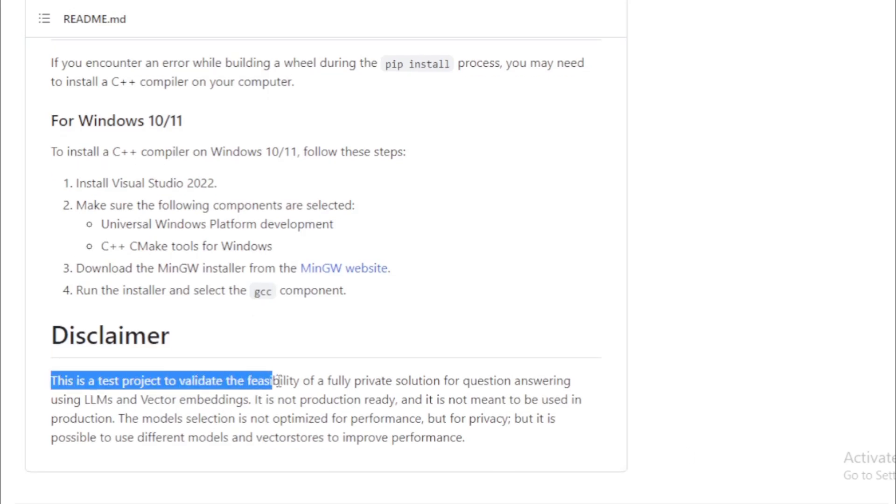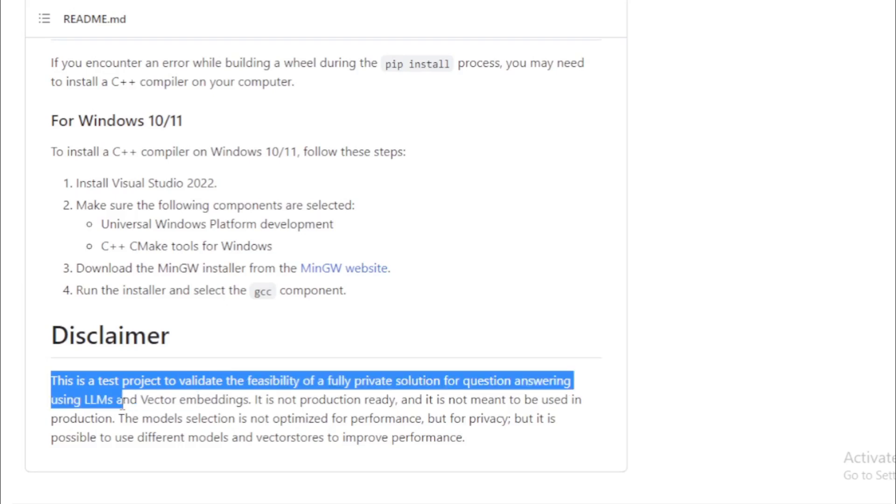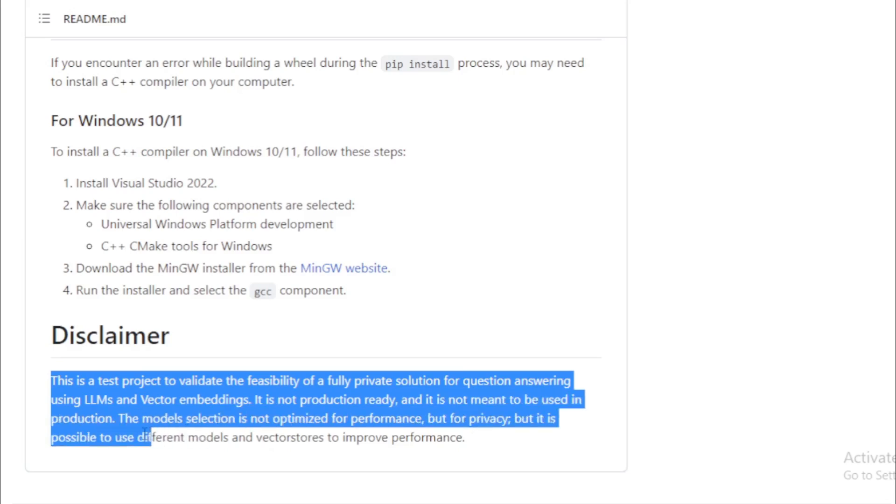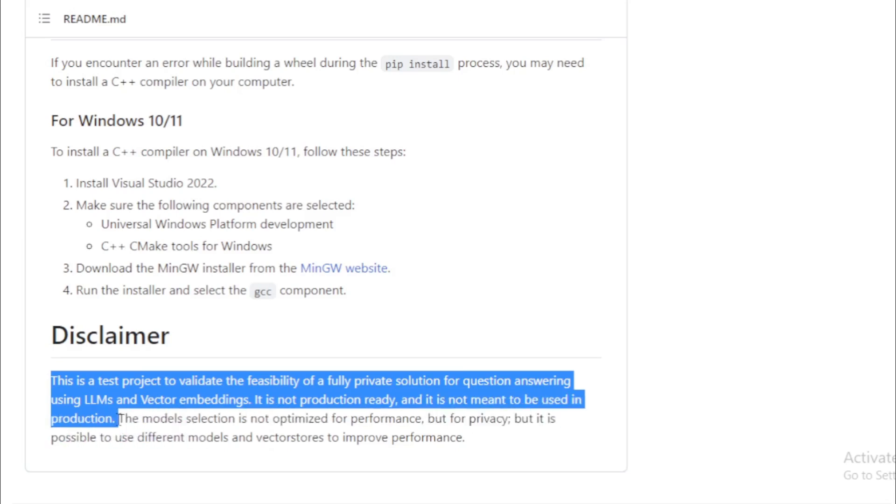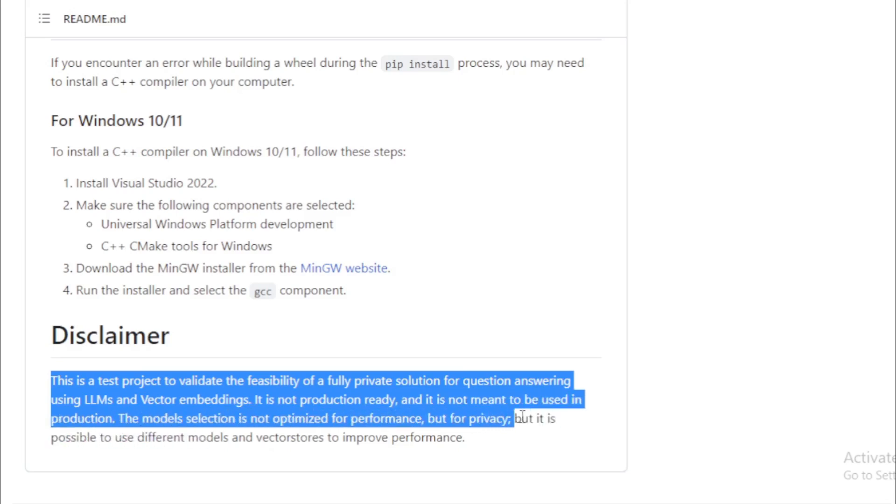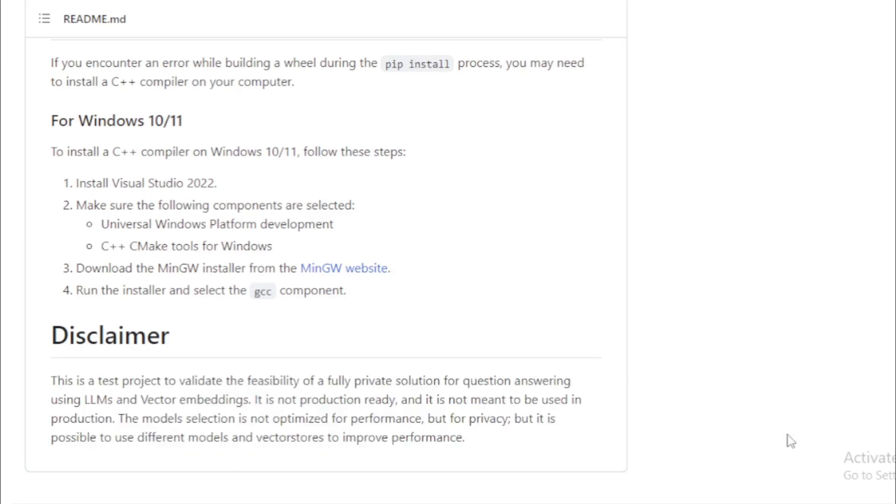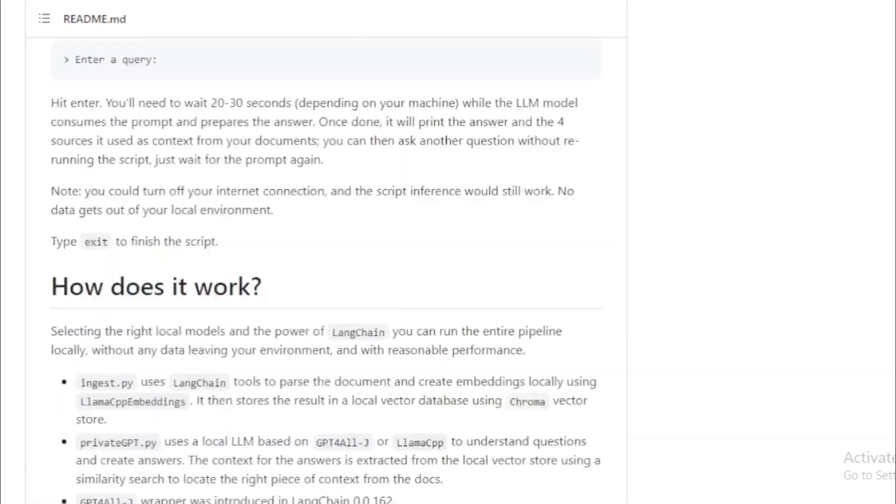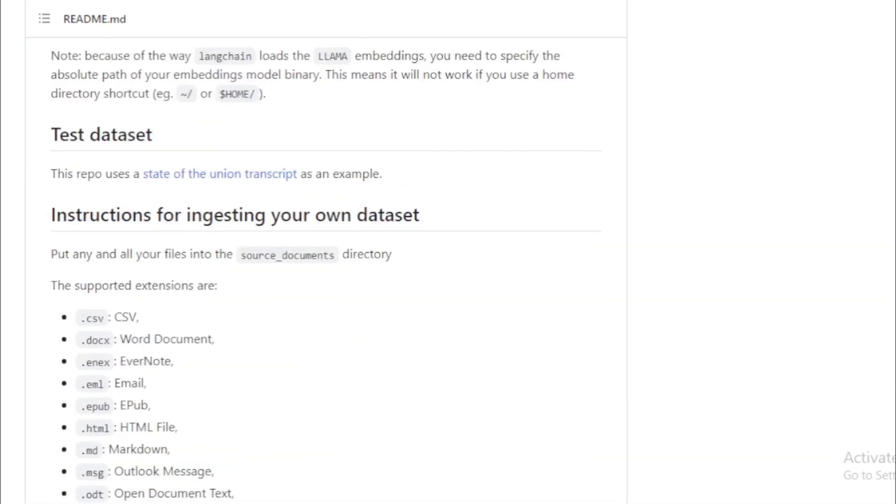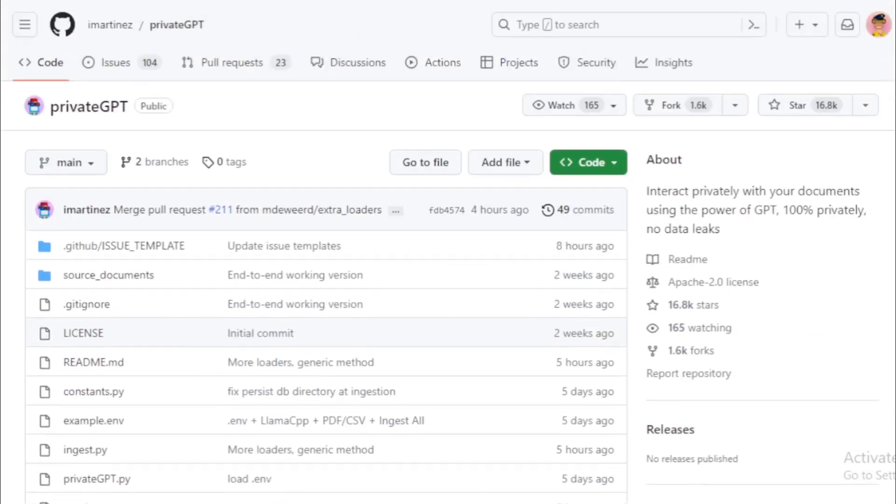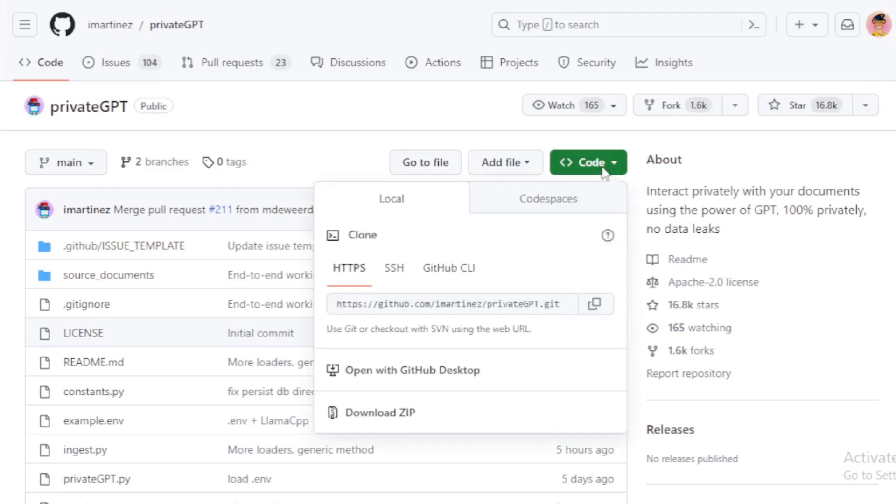This is a test project to validate the feasibility of a fully private solution for question answering using LLMs and vector embeddings. It is not production ready, and it is not meant to be used in production. The model selection is not optimized for performance, but for privacy, but it is possible to use different models and vector stores to improve performance.